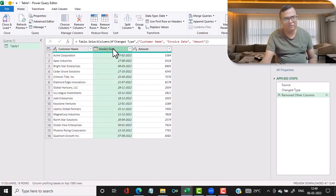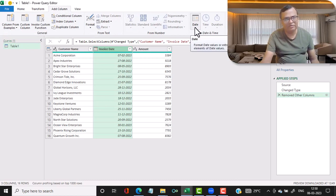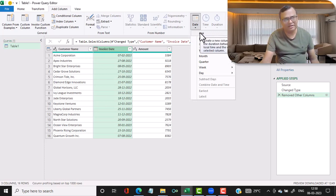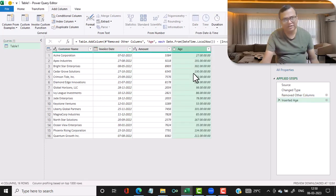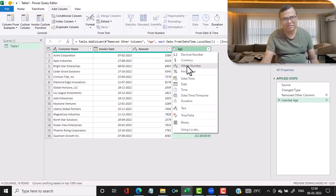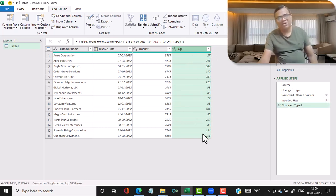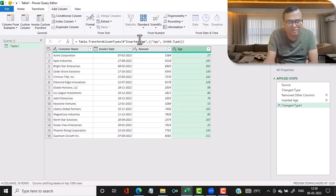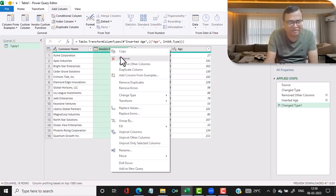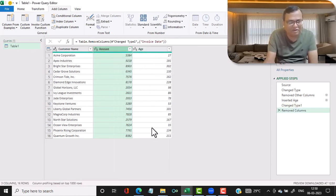Click on the invoice date column, then go to Add Column, select Date, and choose Age. This shows the aging with reference to the current date. Convert it to a whole number by clicking the type icon and selecting Whole Number. Since we now have the age, we no longer need the invoice date column — right-click it and select Remove.